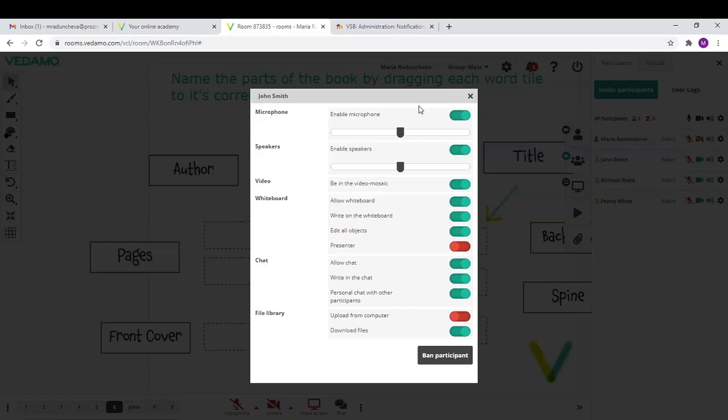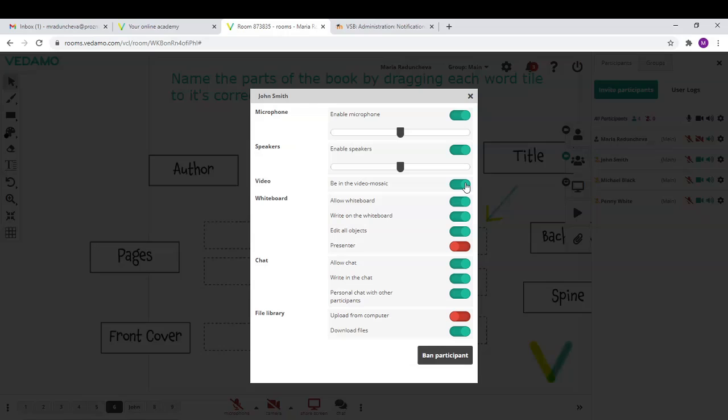Here, the host can adjust the level of participants' microphones and mute and unmute them, have a participant in an individual video or in the video mosaic. The host can also allow or deny the participants the access to certain functionalities.